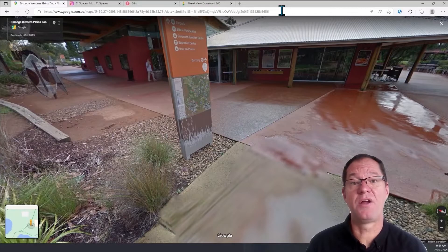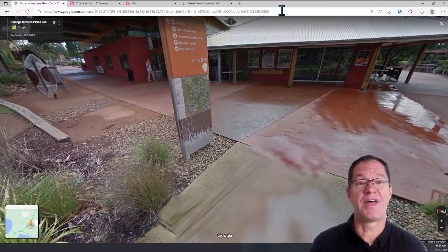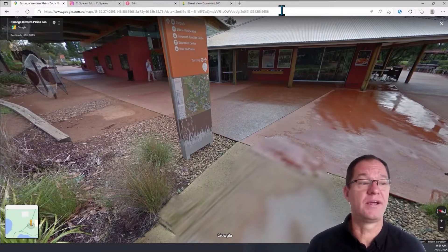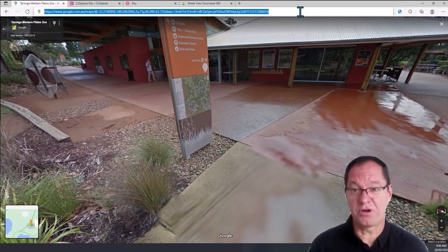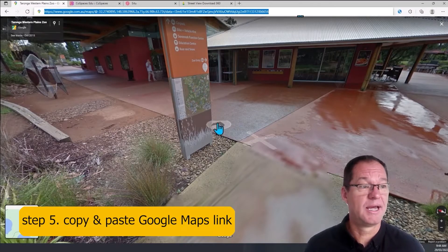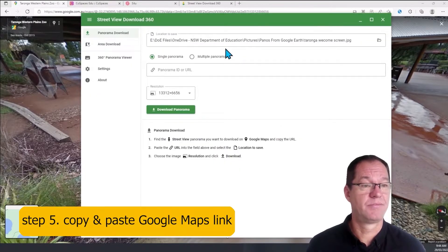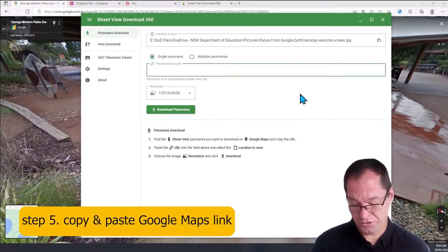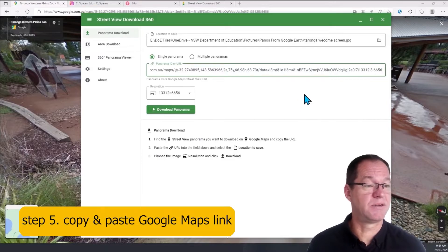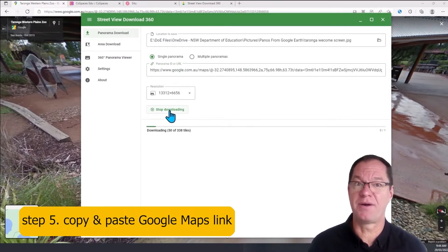In order to download the Photosphere that you've chosen, you need to copy the link or the address of that Photosphere — the whole thing. Left click, Control+C to copy, then head over to the app and paste it with Control+V. You can then go ahead and hit the Download Panorama button.